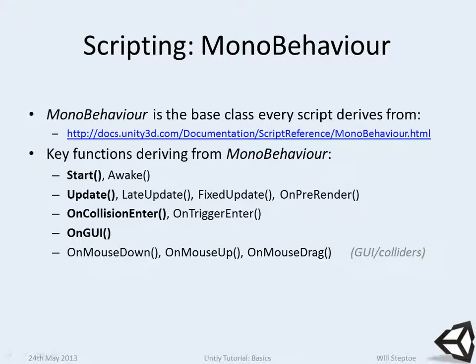A key thing about all scripts in Unity that are not third-party plugins is that every script you write that is applied to an object within Unity will derive from MonoBehaviour. This is the base class of every script and it's got very nice documentation here.